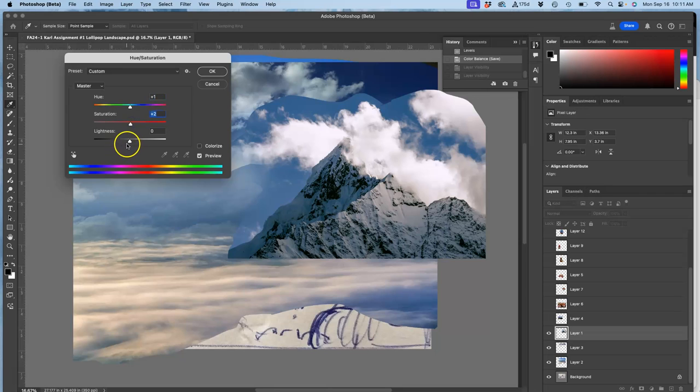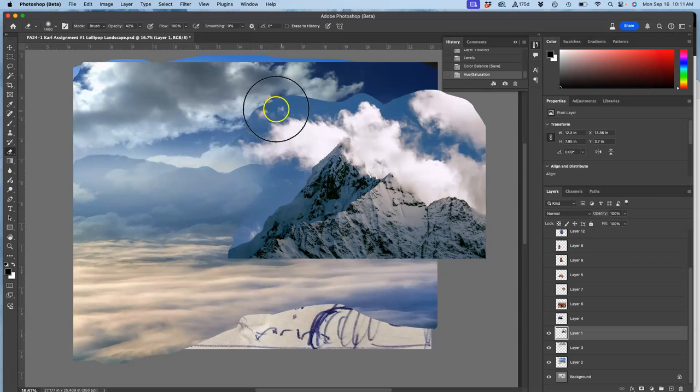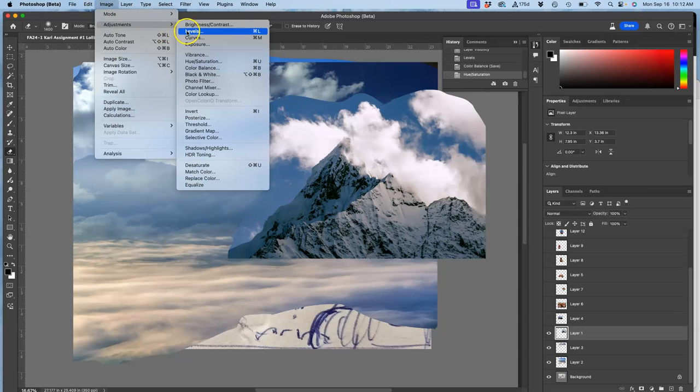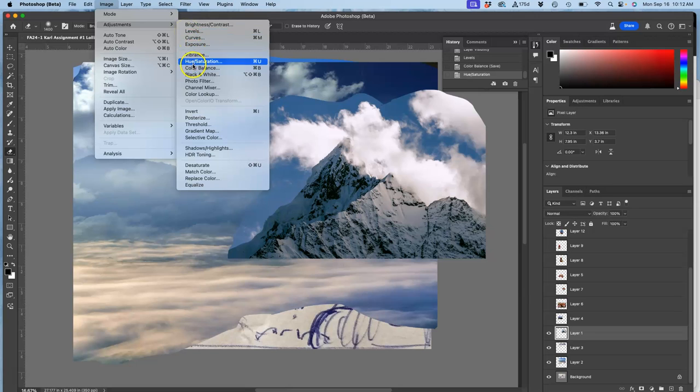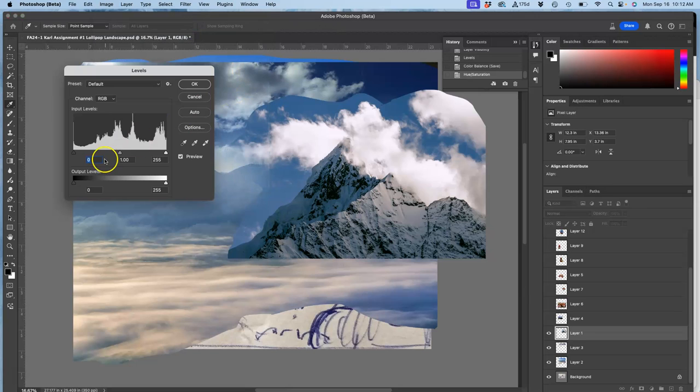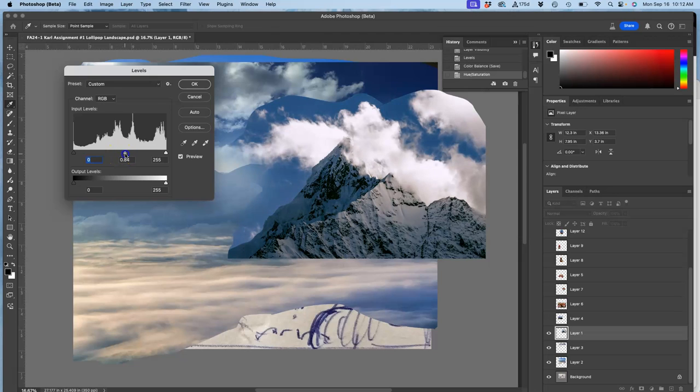I'm not going to play with lightness here, but what I will do is now go to image adjustments levels again. So we always do it in that order: levels, color balance, hue saturation. Those are the only ones you need. And I'm going to take my midtones and darken them again. I think that's about right.